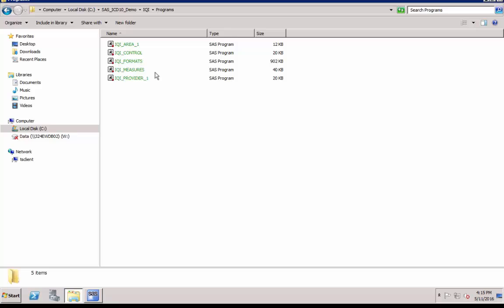These first two programs set up the SAS environment for the remaining programs by creating necessary SAS libraries that are used by other SAS programs.